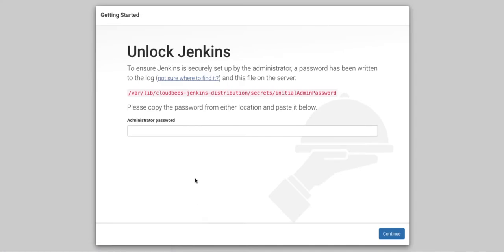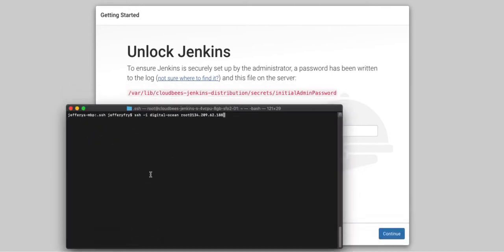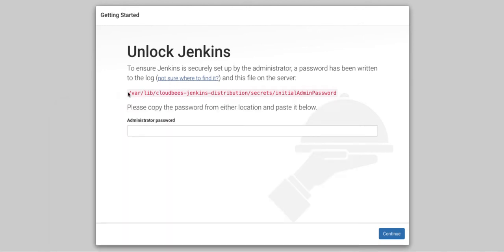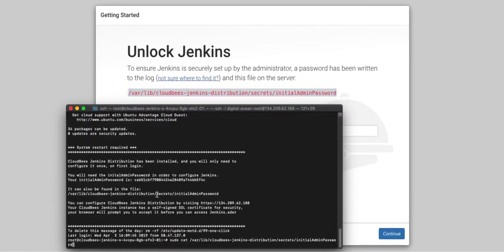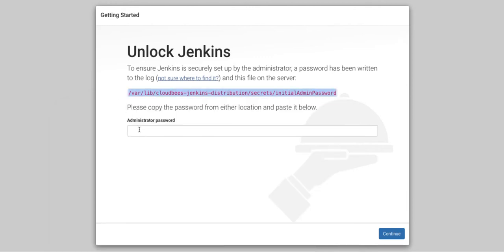So this is the start of the setup of our CloudBees Jenkins Distribution. First thing we need is our initial admin password. So what we need to do is bring up a terminal. We'll SSH into our box. And then we need to get the initial admin password. Here it is right here. We'll copy that. And we'll paste it into this box here.